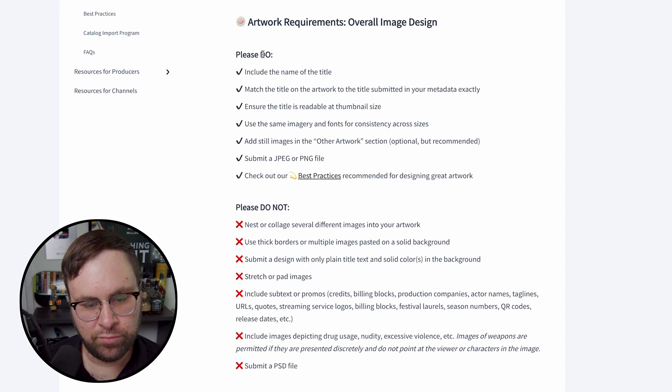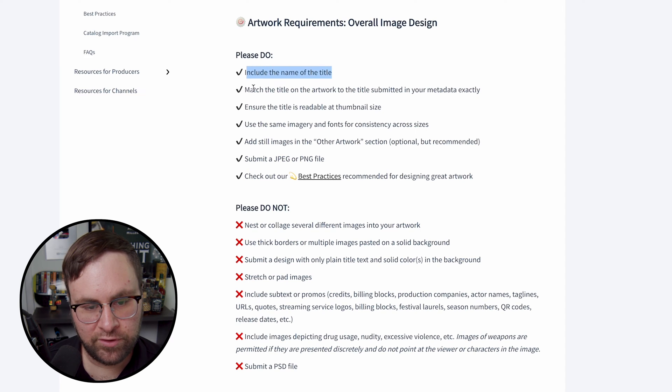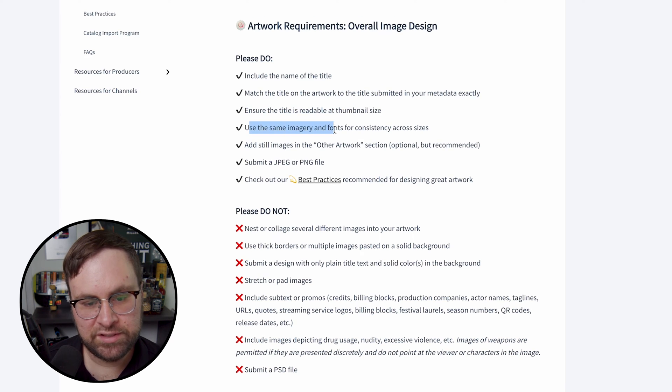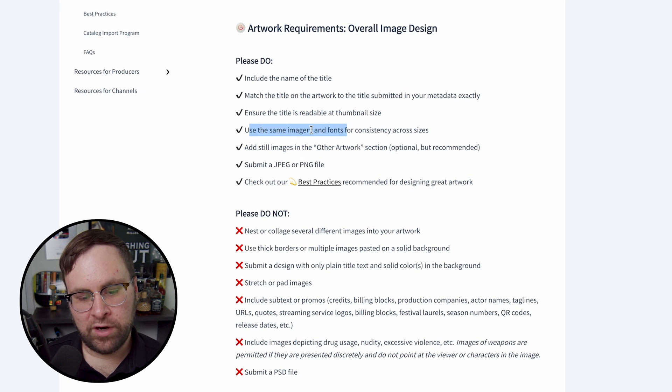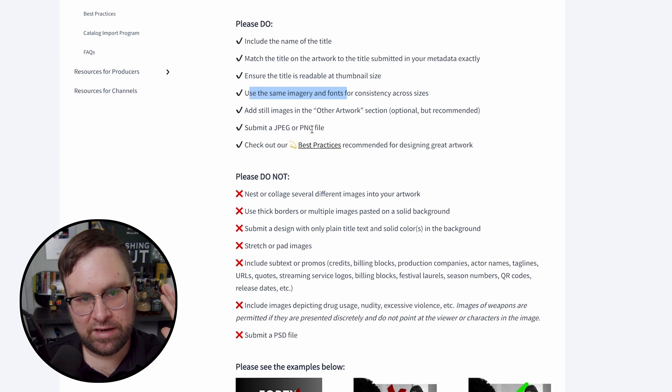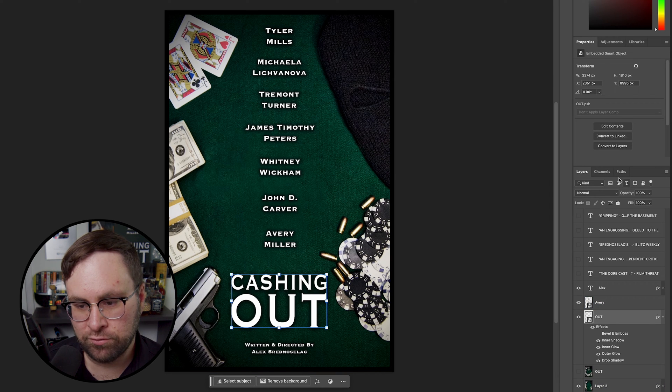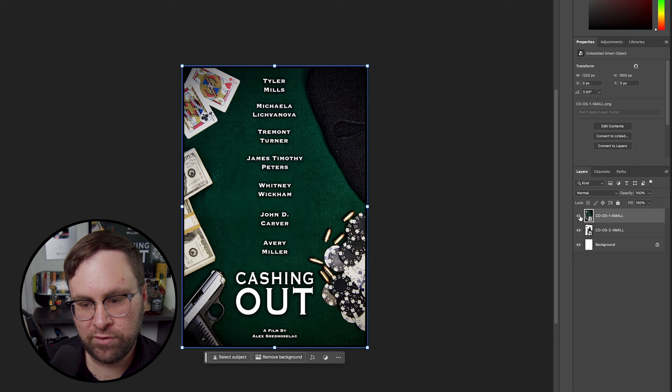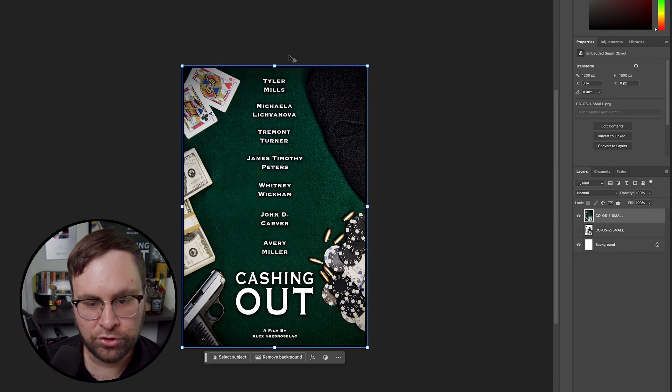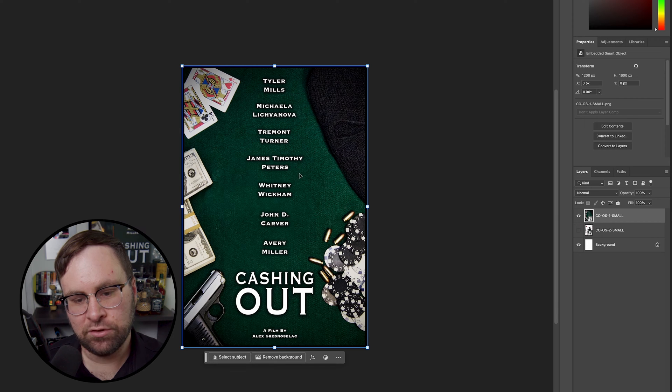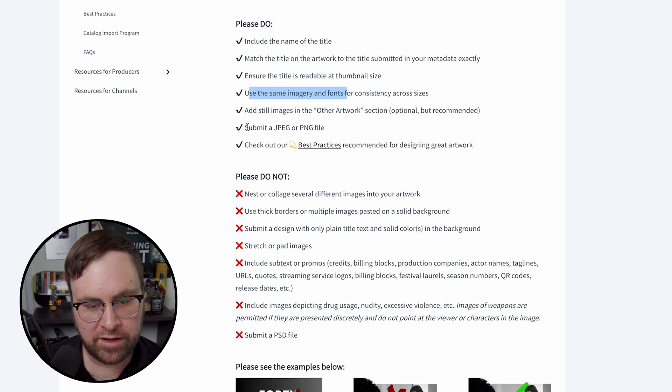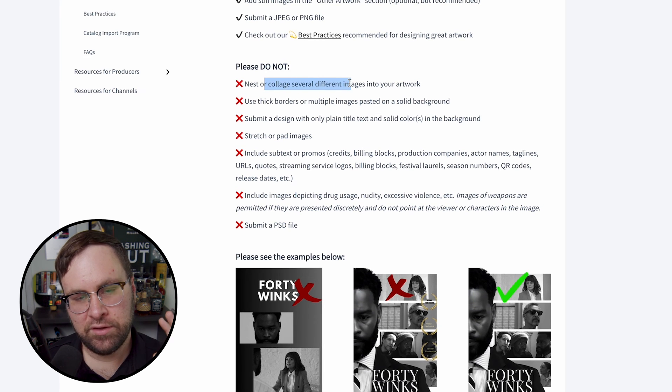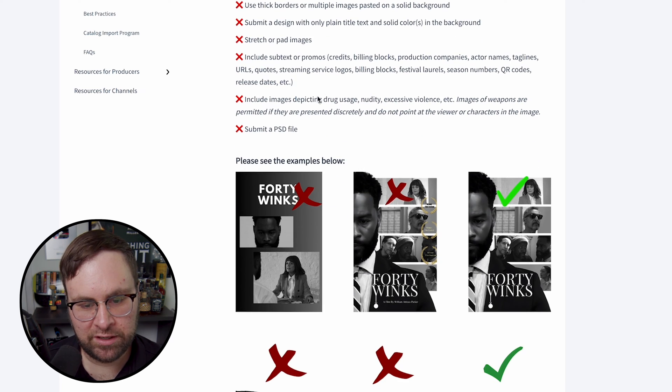So they actually have some please do's and please do not include the title of your film, match the title on the artwork the same as the title submitted, ensure it's readable at a thumbnail size, use the same imagery and fonts. And this is the same thing for Amazon, everything needs to look consistent. So you can't have one poster art design. I'll show you really quick here in Photoshop, because I have two different poster designs. So we have poster design number one, if you have a second poster, you can't change that. All of your artwork, you need to choose one image, and each size needs to look relatively the same. Submit a JPEG or PNG, they have some best practices. Please do not nest or collage. It's pretty much all the same do not as Amazon.